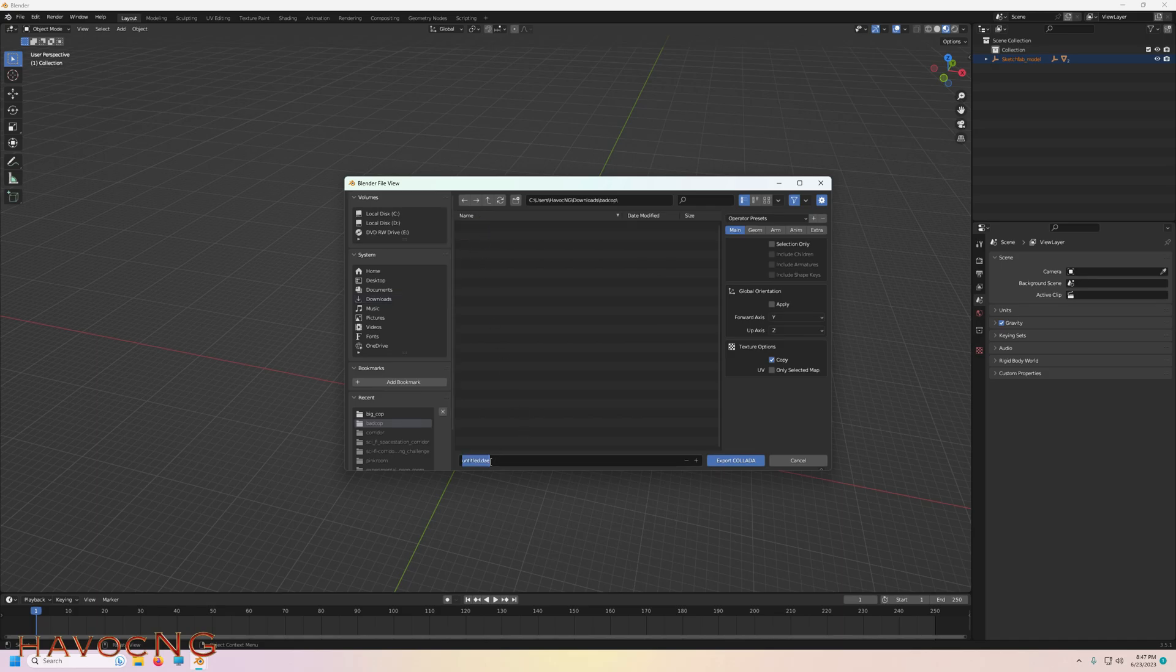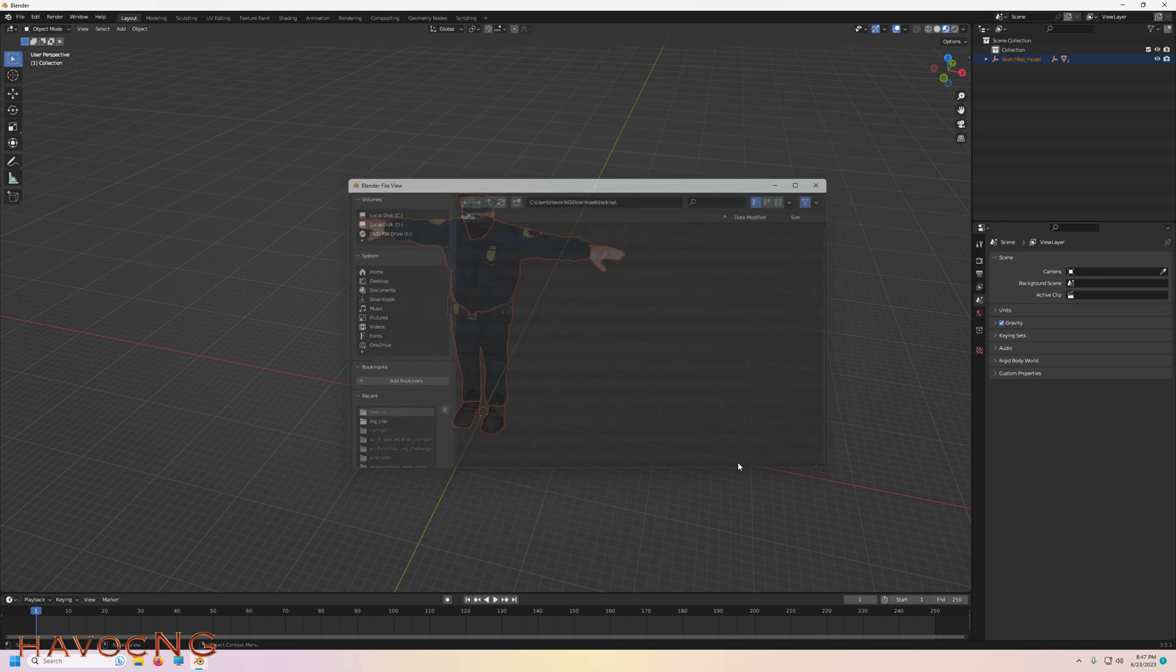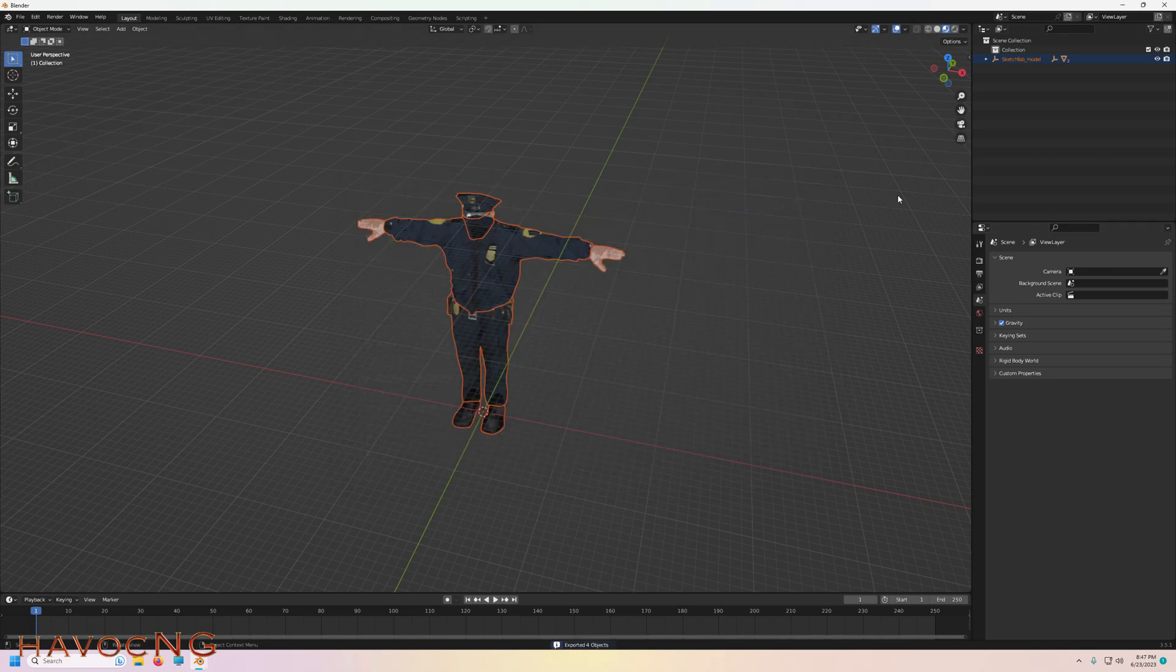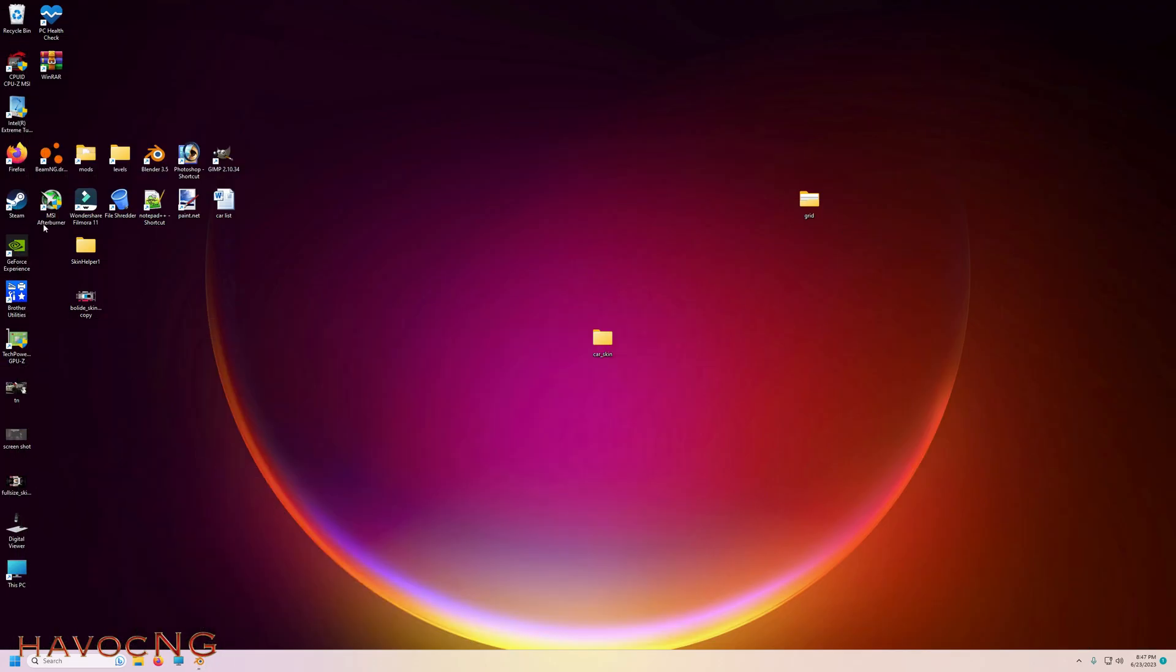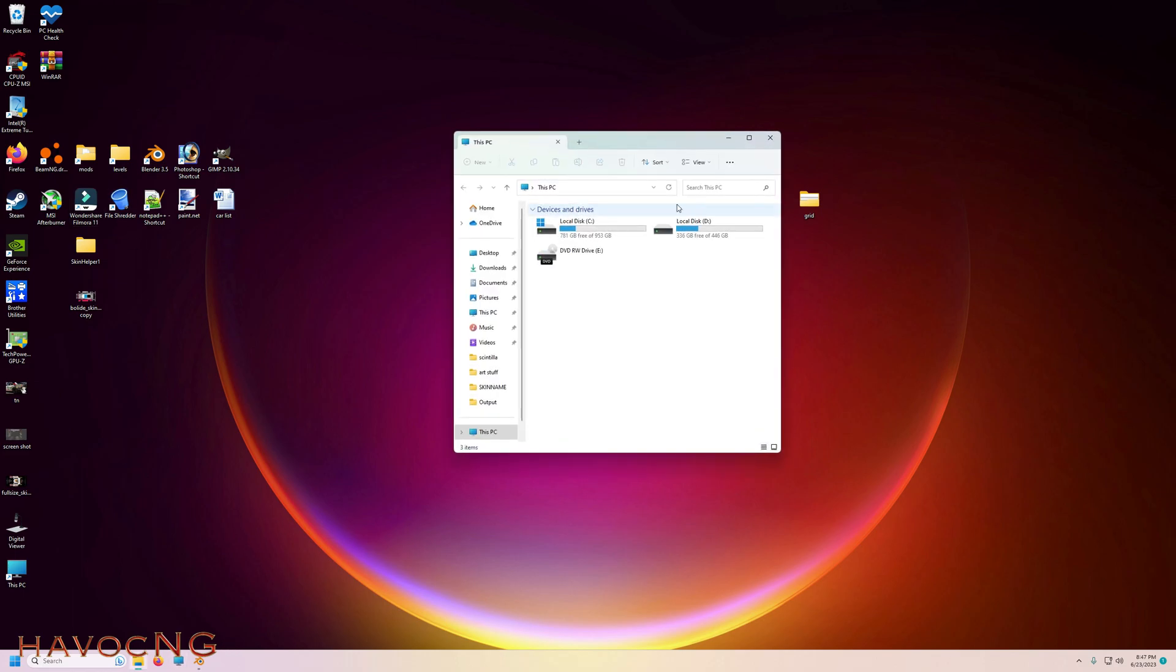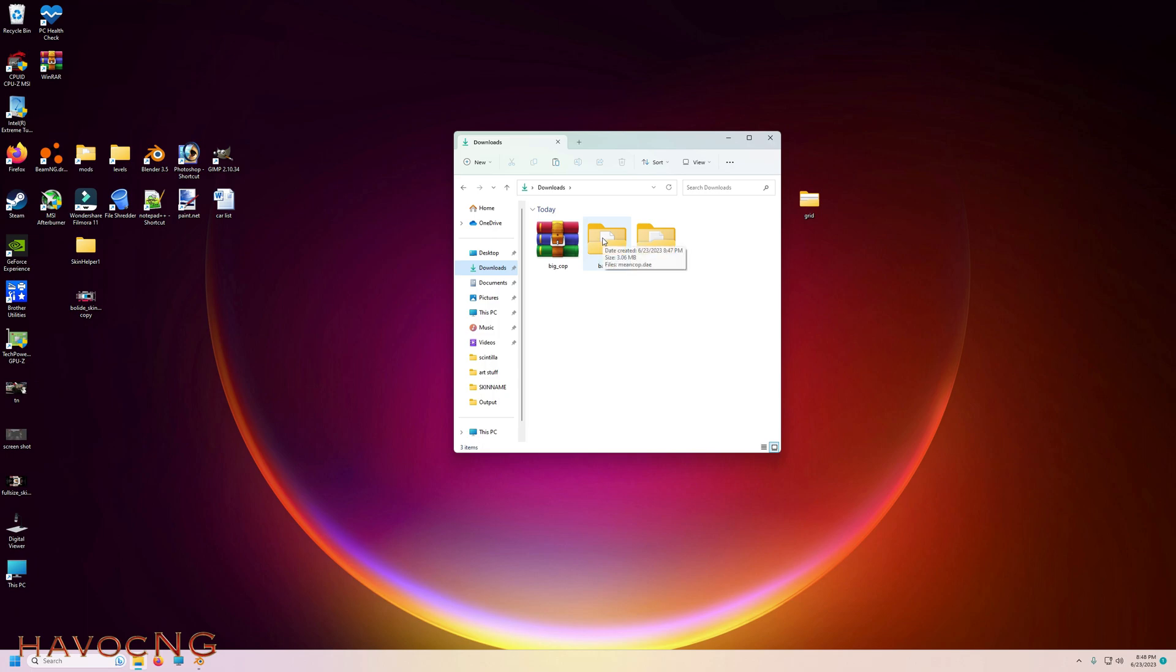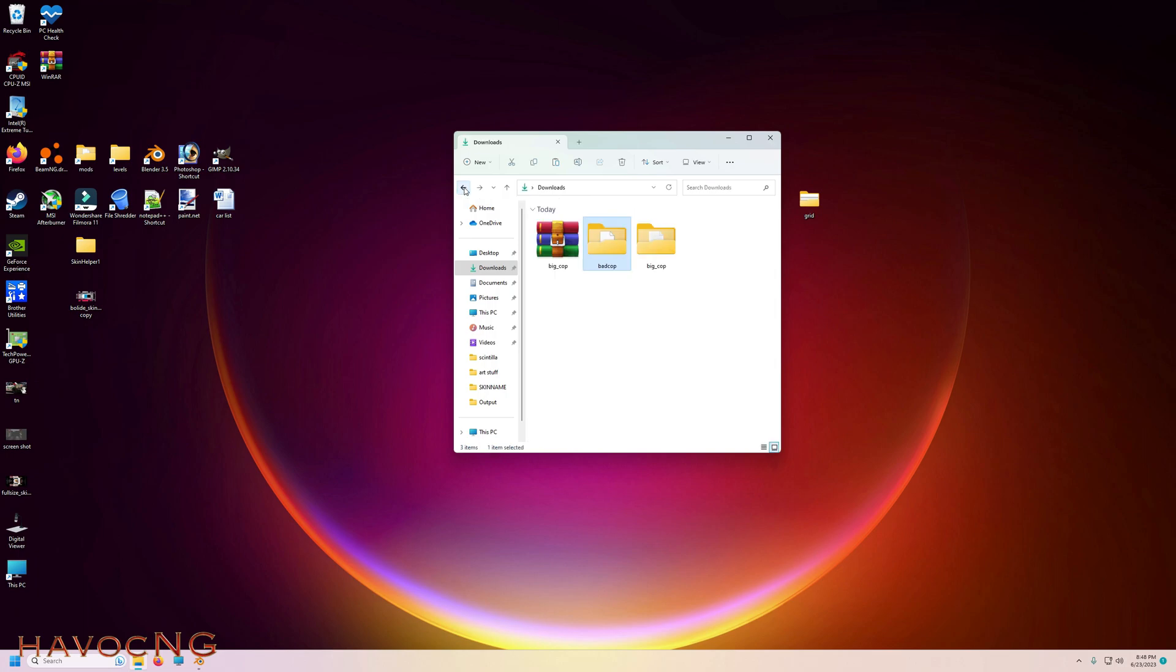Call it Mean Cop dot DAE, selection only, export. Now let's go to our downloads folder and I created the bad cop, so we're going to open it up. There's going to be a DAE in there with no texture.